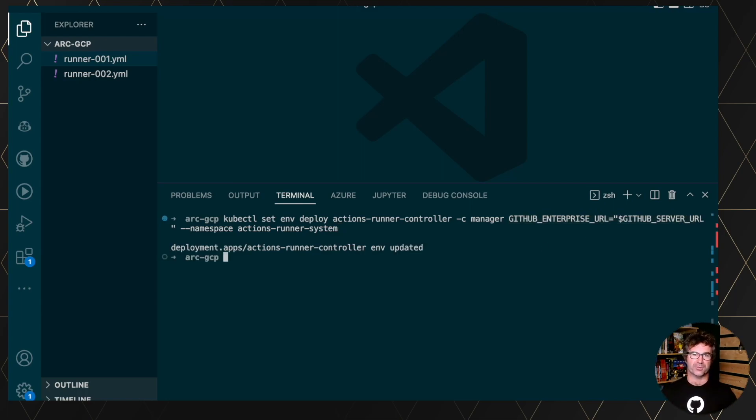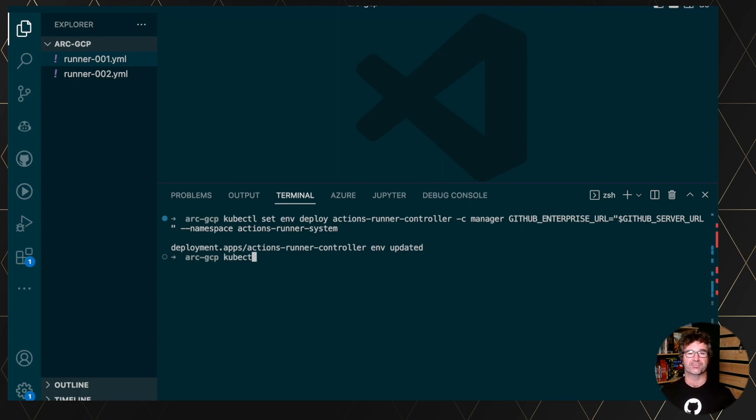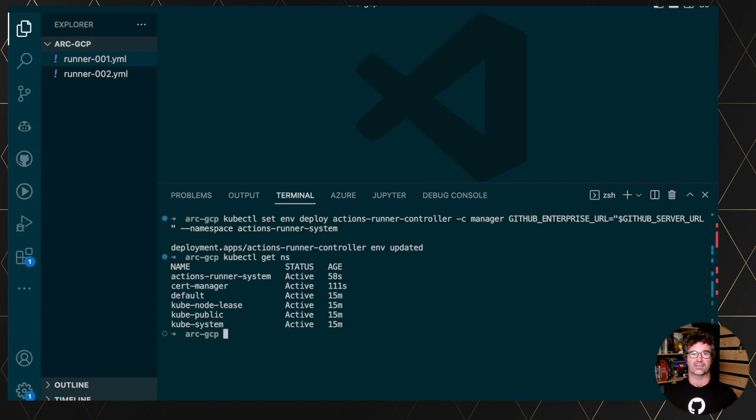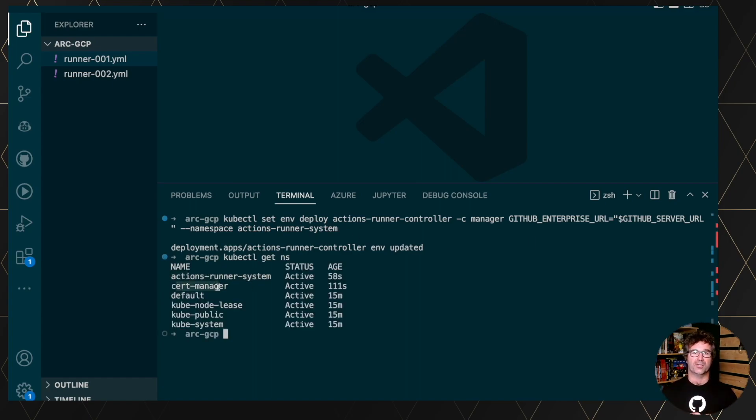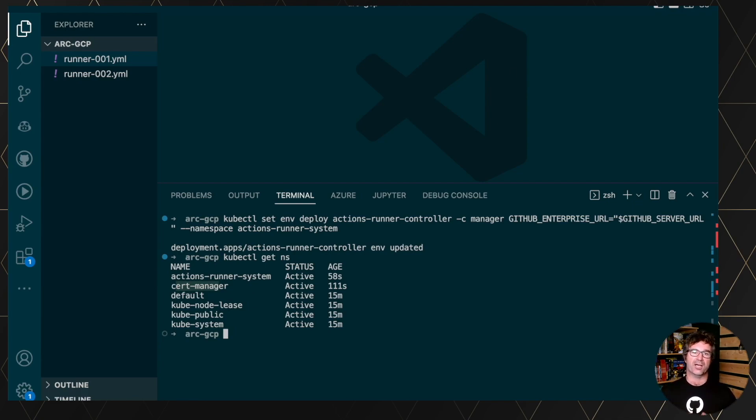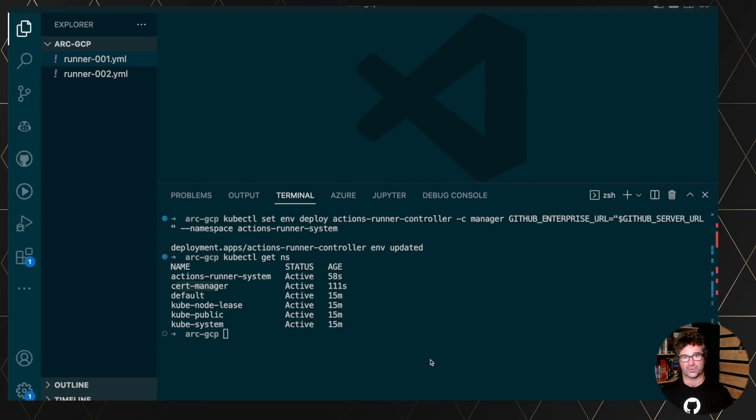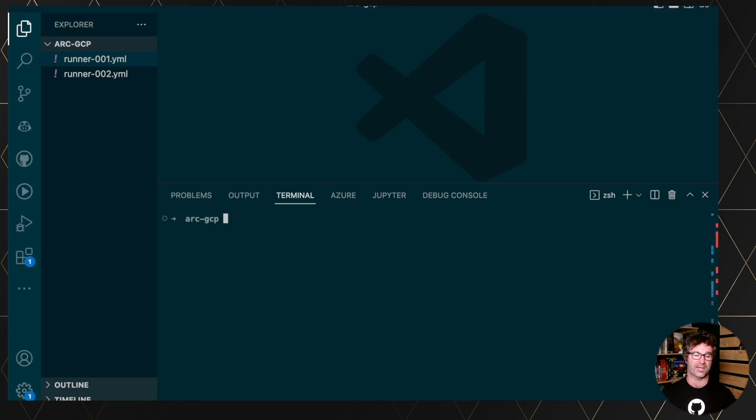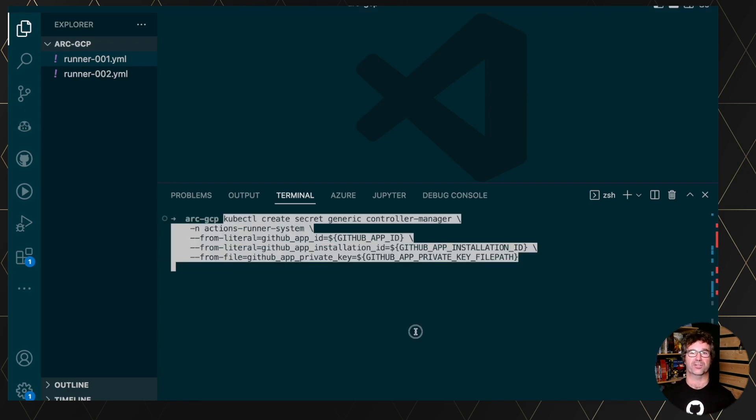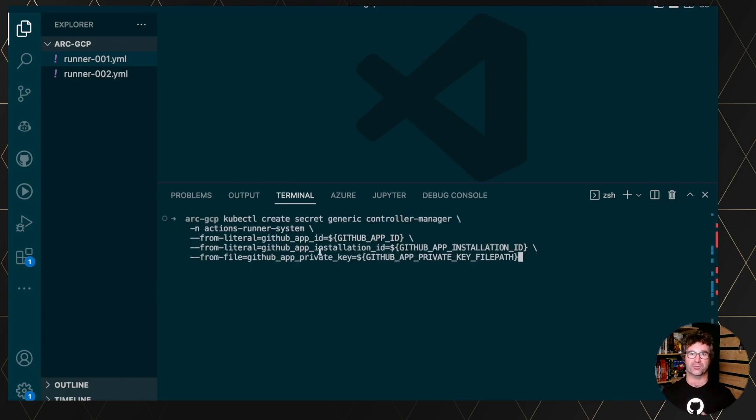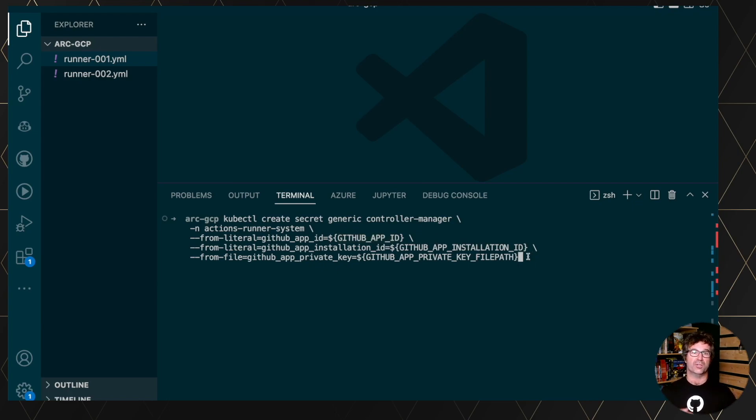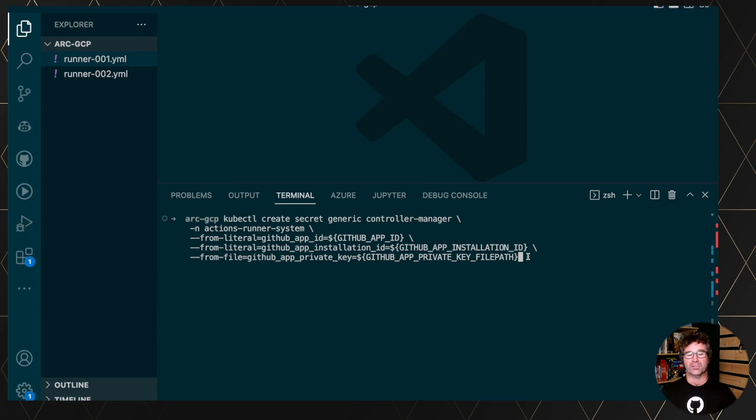If we quickly look, now we have two new namespaces, right? We have action runner system and the cert manager. Now I need to specify to the controller, how do you authenticate against GitHub to be able to register and interact with the server. So in this case, I'm using a GitHub application. You can see the app ID. The installation ID is a private file path. You can also use if you want a personal access token, but I wanted to do this demonstration with a GitHub app.